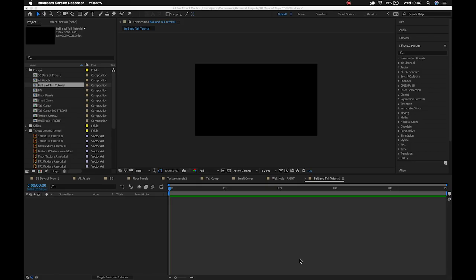Hey dudes, Jason here, just going to hit you with that ball and tail tutorial that I promised. You can use this for your homework, and I'd also recommend using this to practice for your test. Let's jump into it — we're inside After Effects.